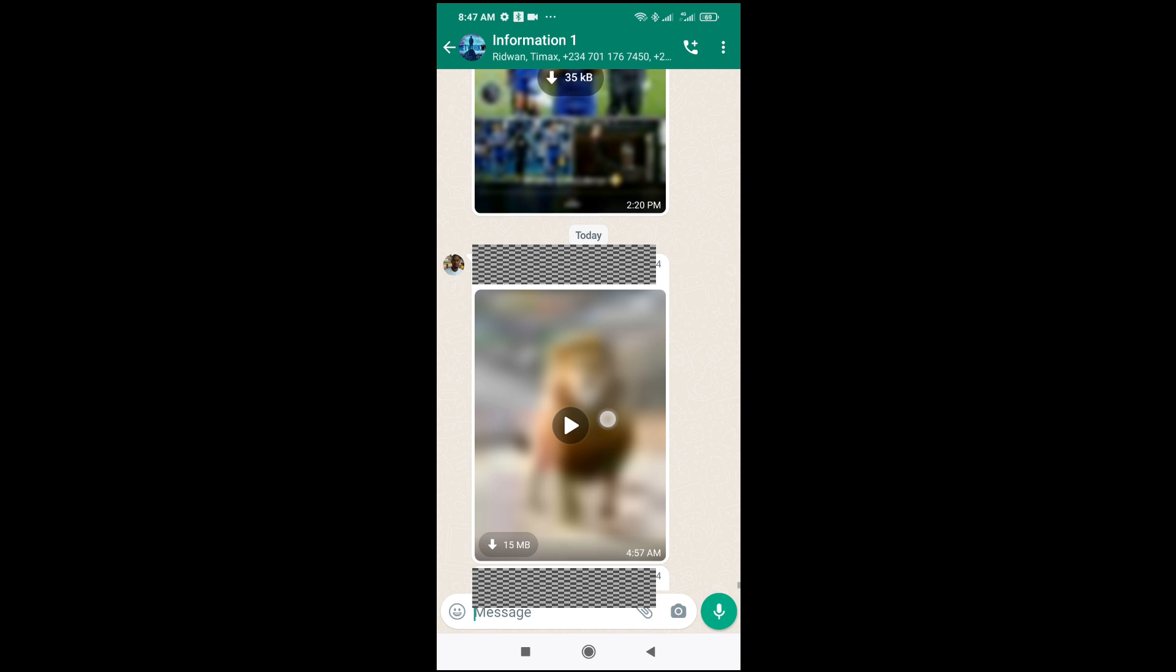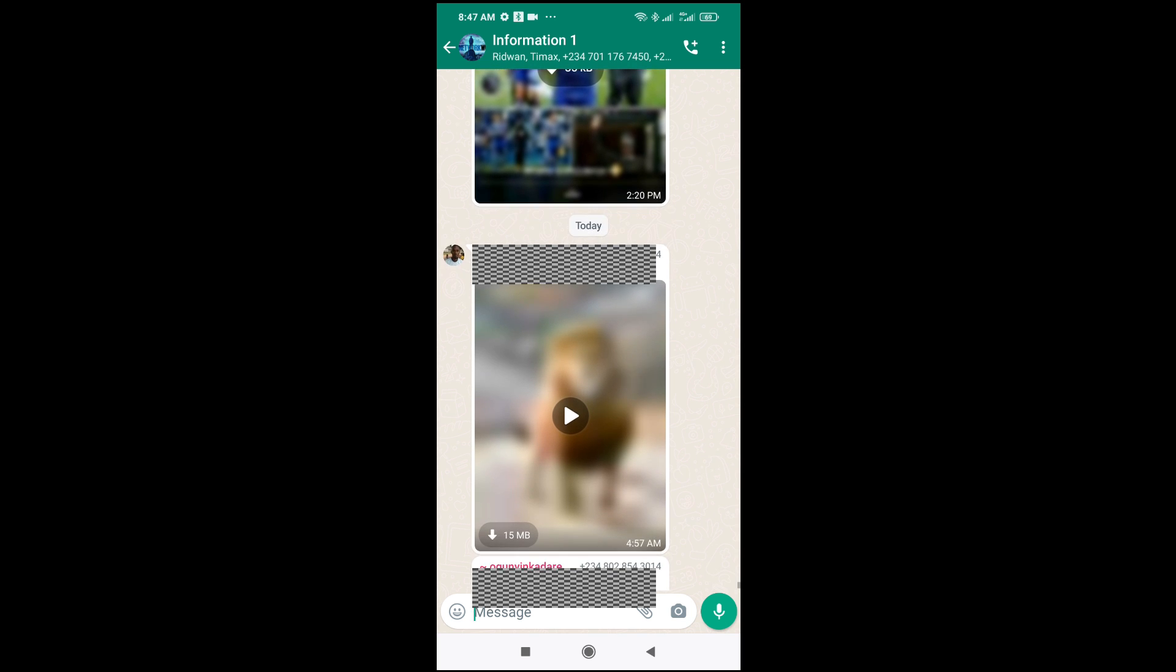Good day everyone. In this video today, I will show you how to open a video in WhatsApp. First, go to any contact which you want to open the video from. As you can see right here is the video which I'll be using.